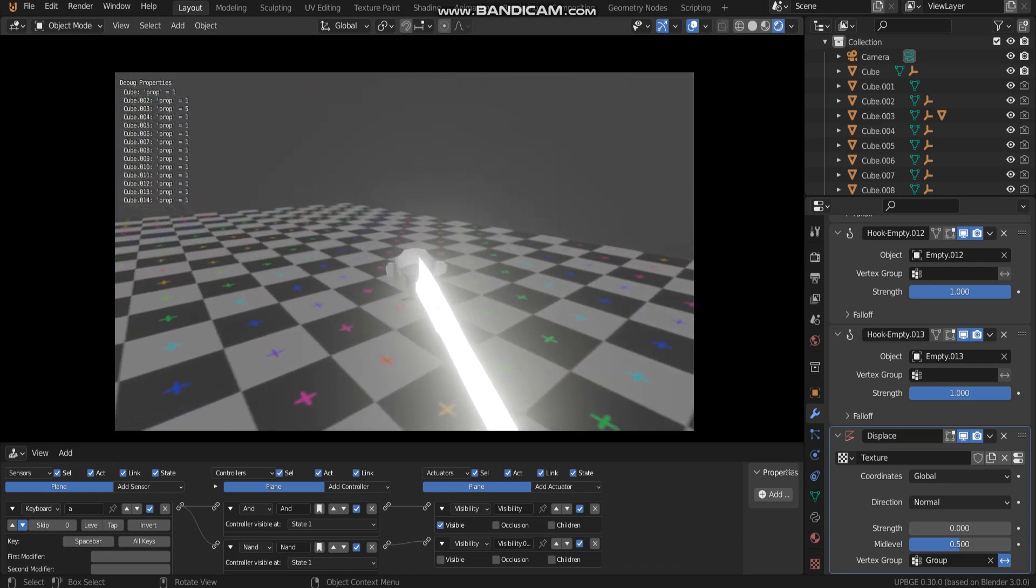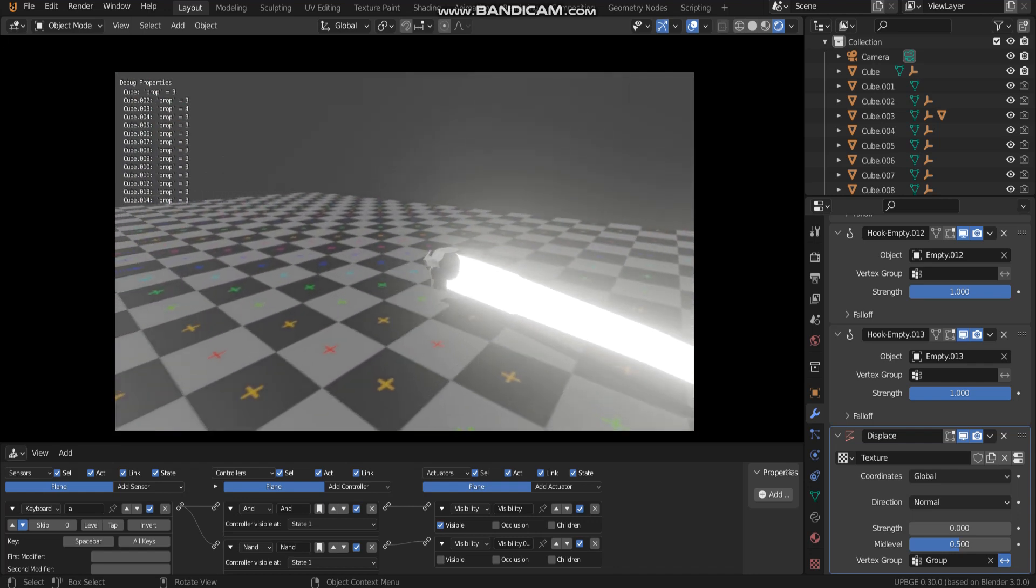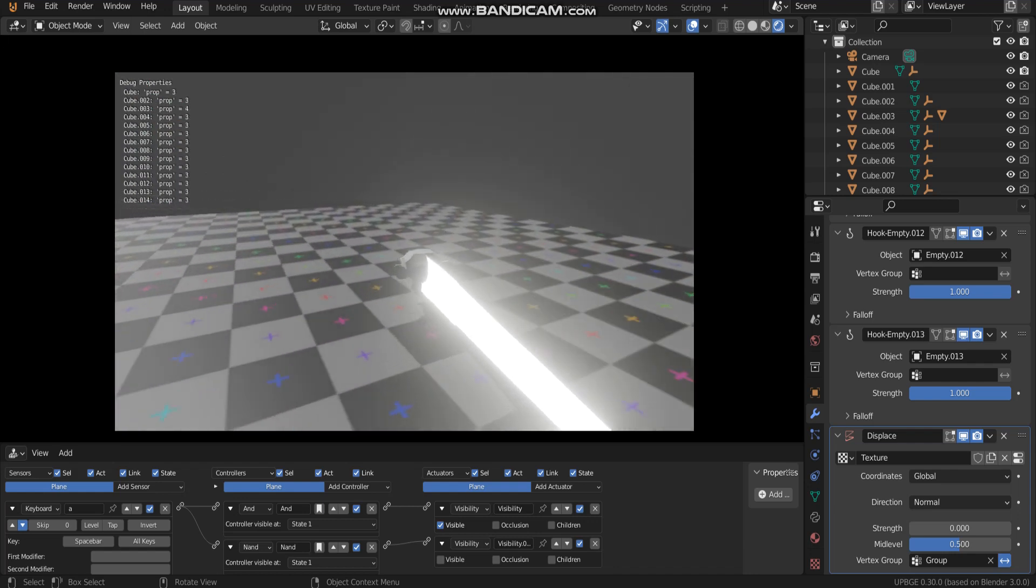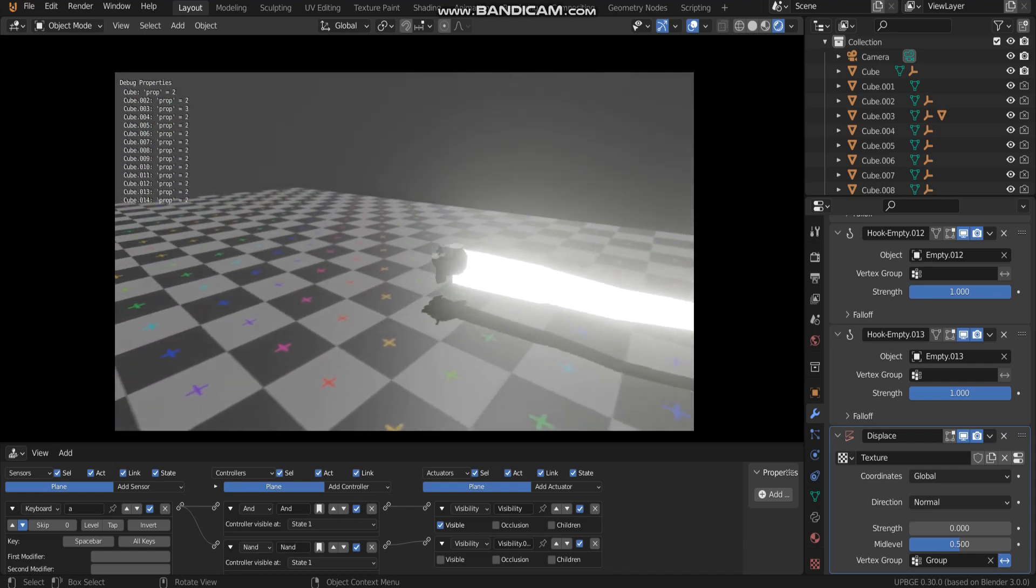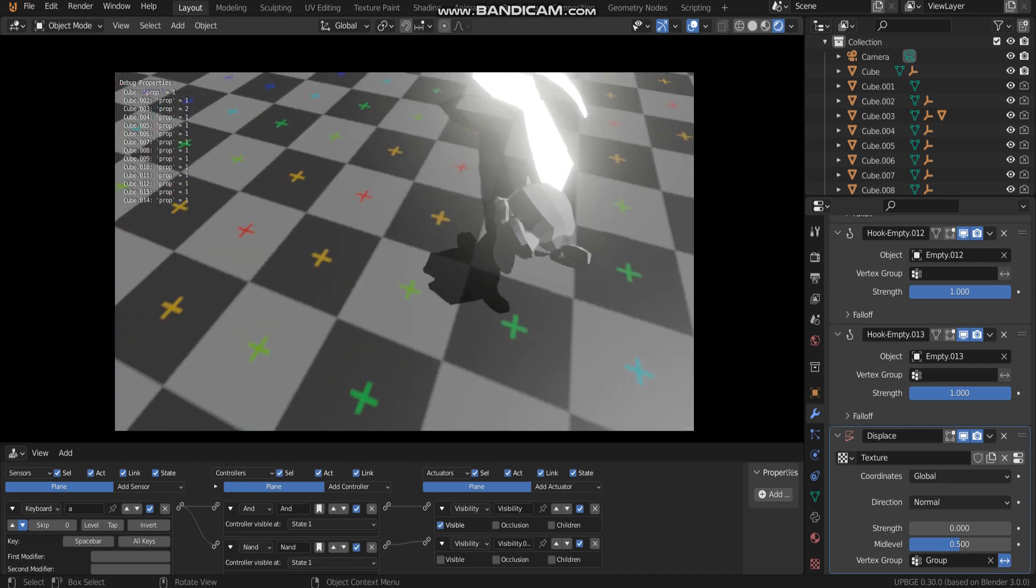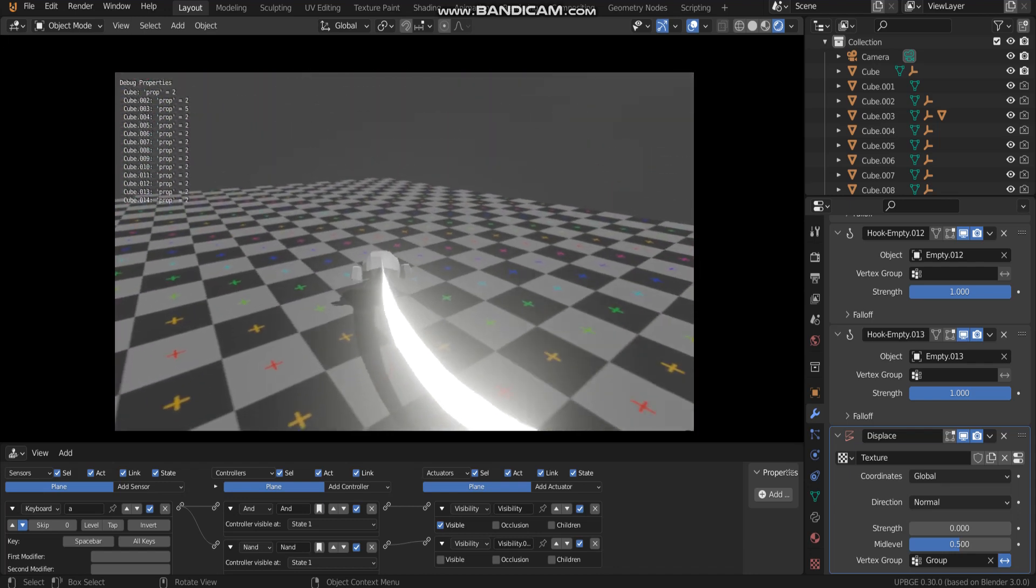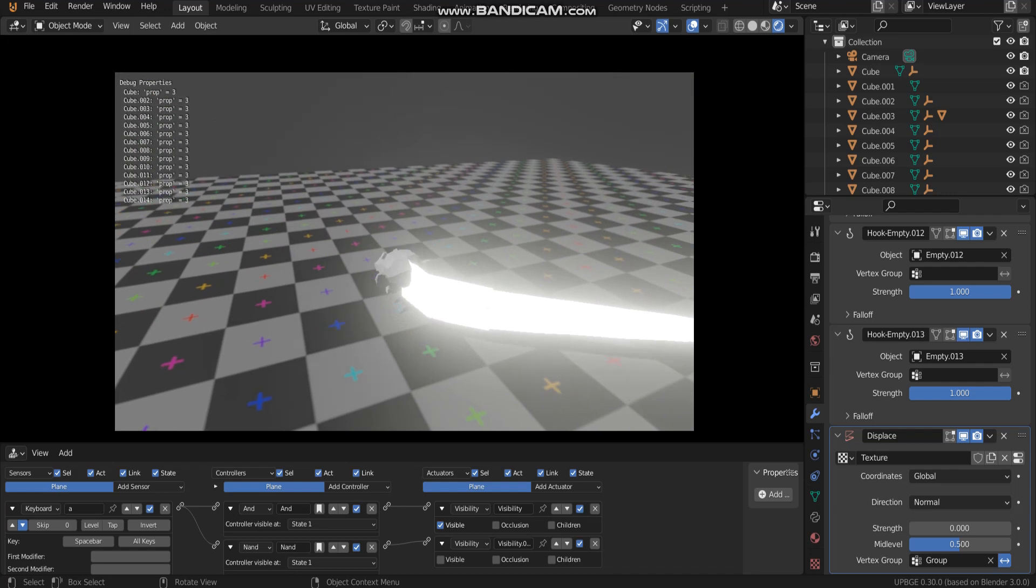I made this by using only Logic Bricks Editor. It's very simple to make it.